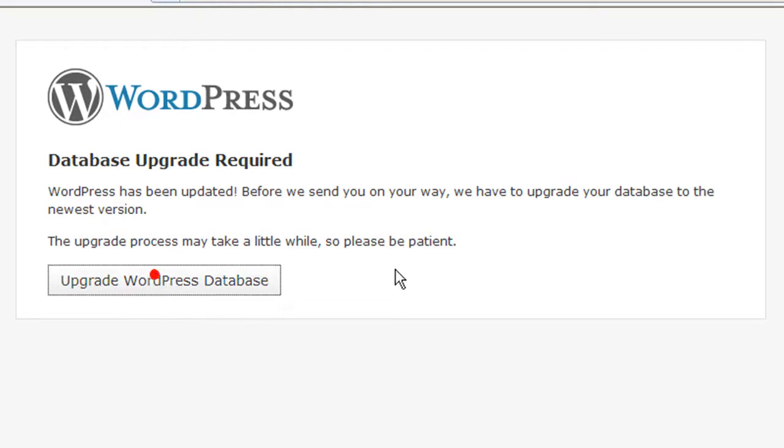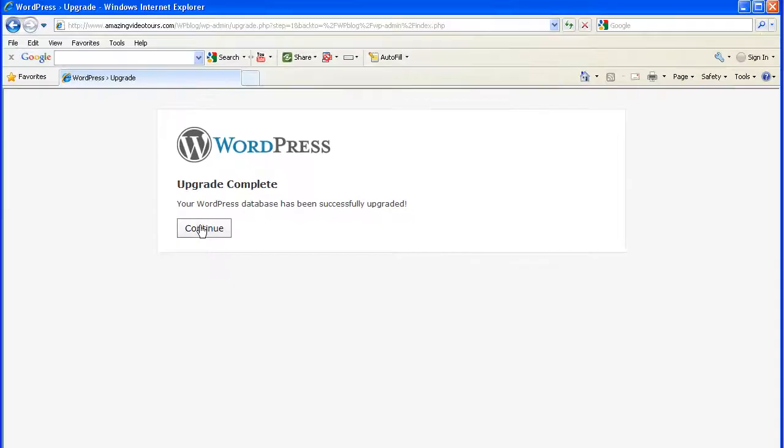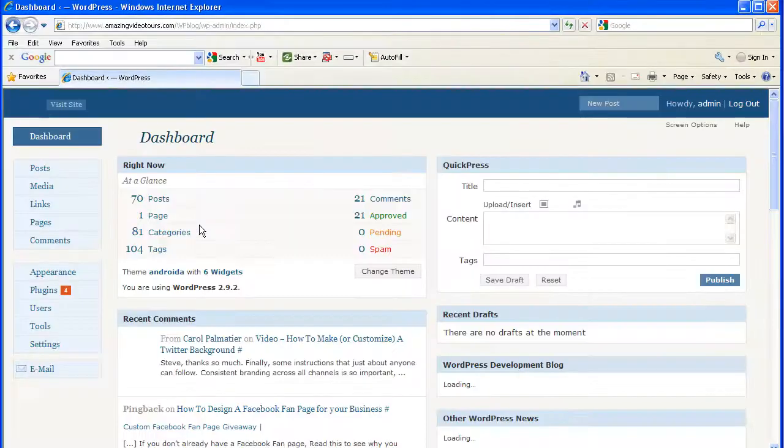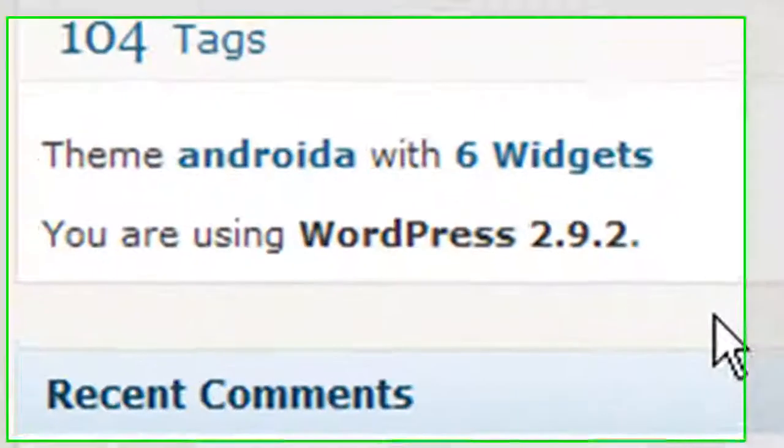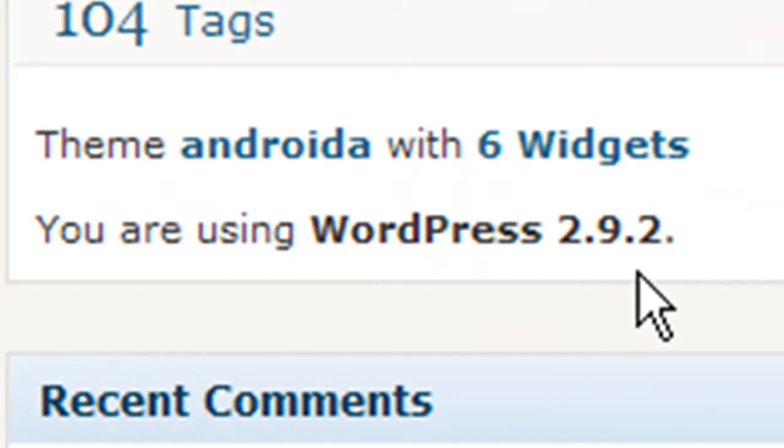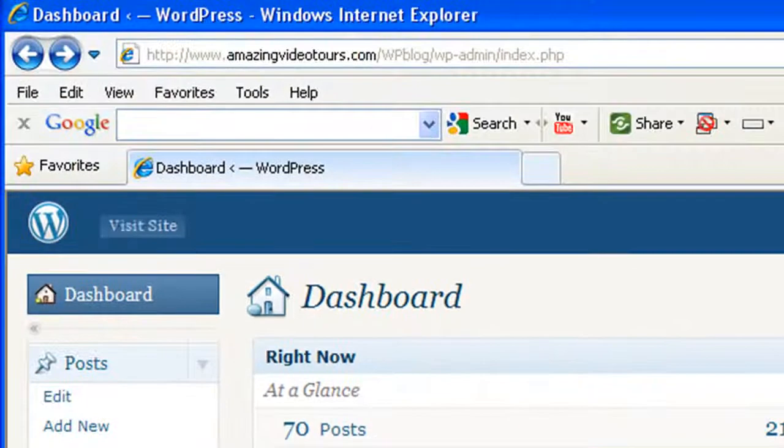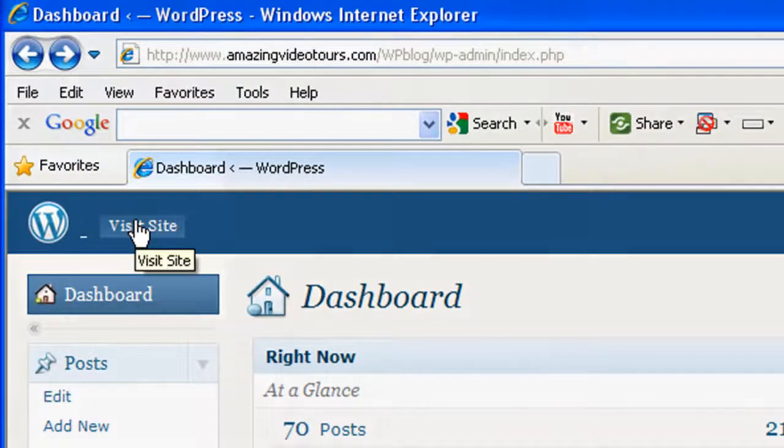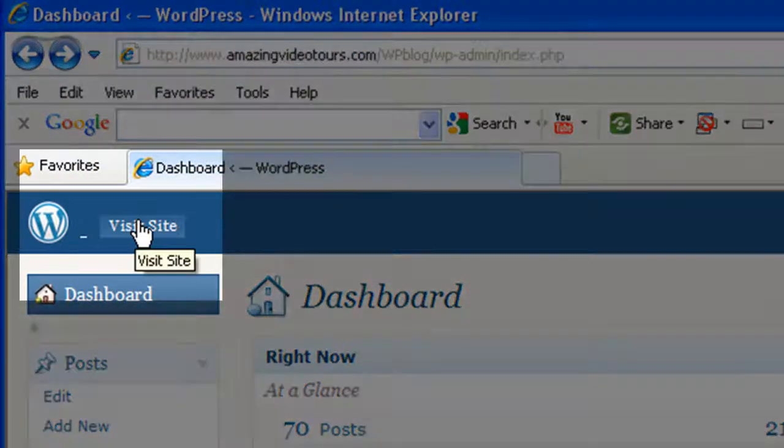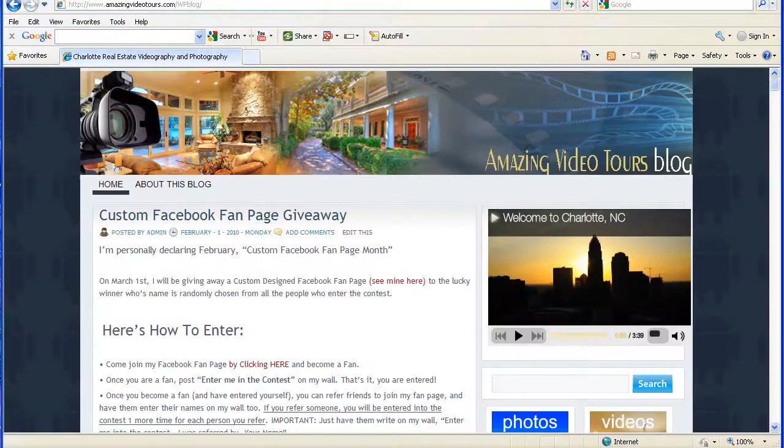Okay, as you can see the dashboard is now telling us that we're using WordPress 2.9.2. If we go ahead and click on visit site, here we are on my blog.